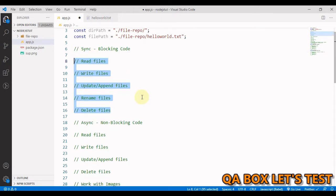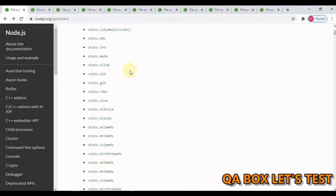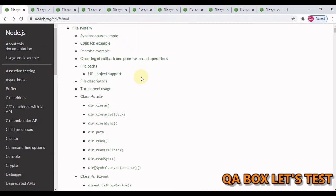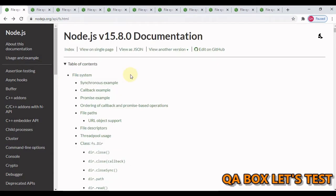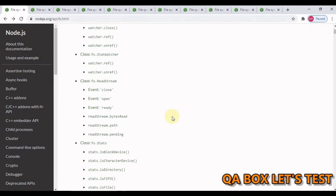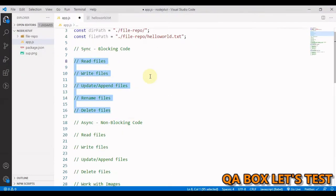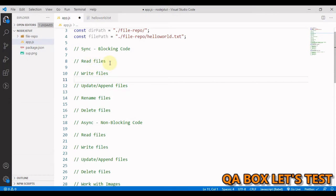In the fs module there are a lot of methods available, but we are only going to focus on five methods. If you want to explore more, just Google 'Node.js file system' and you'll find the documentation page, which lists many different methods available. We'll first write the synchronous code, then move to the asynchronous version.